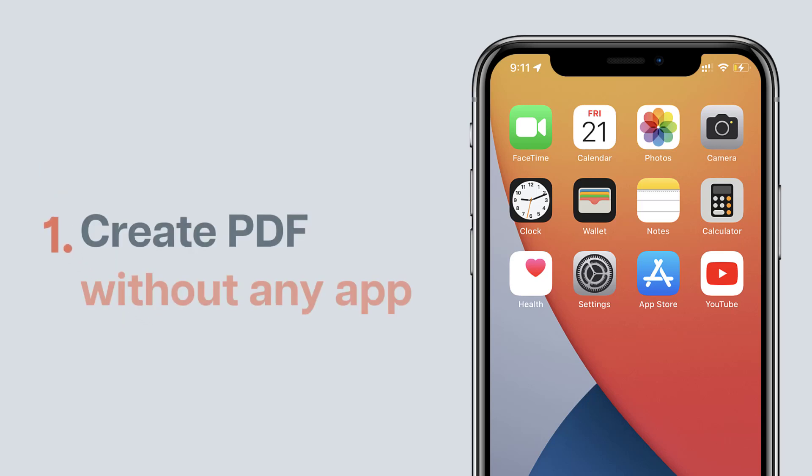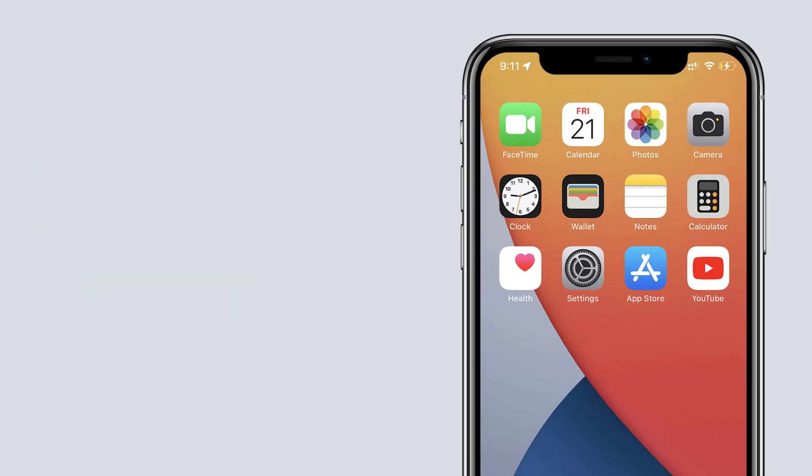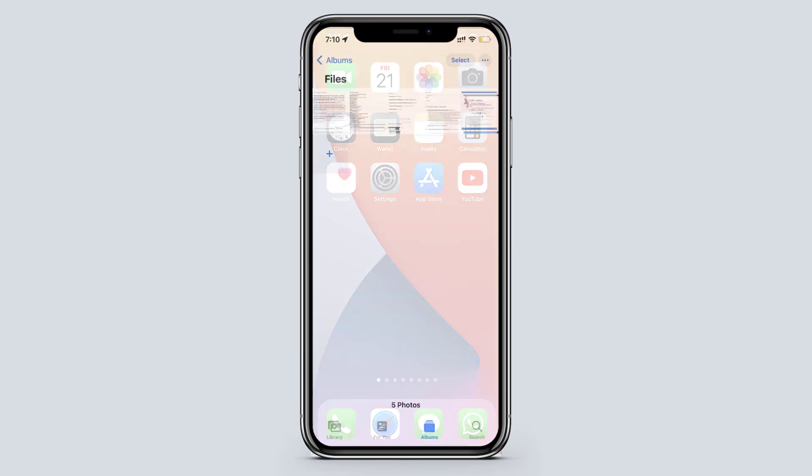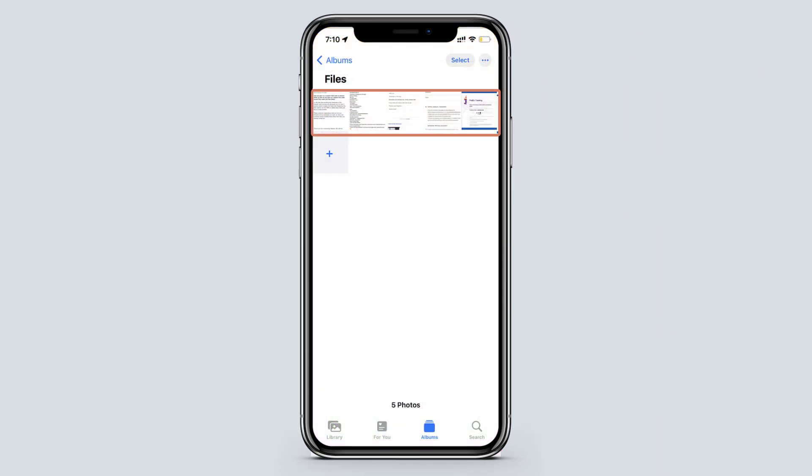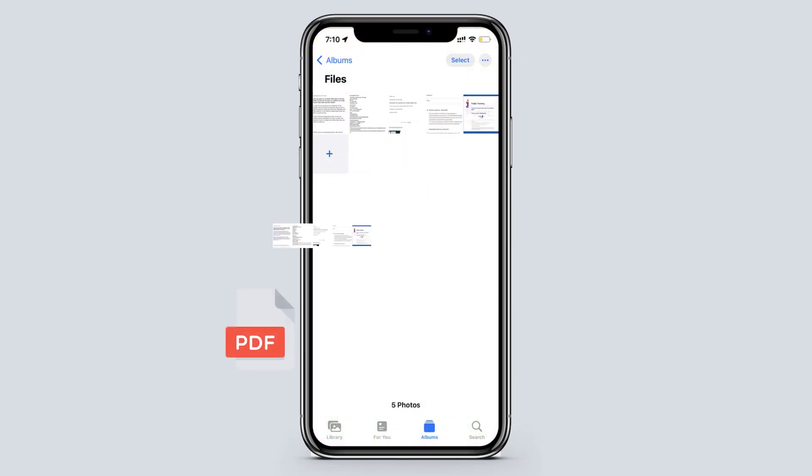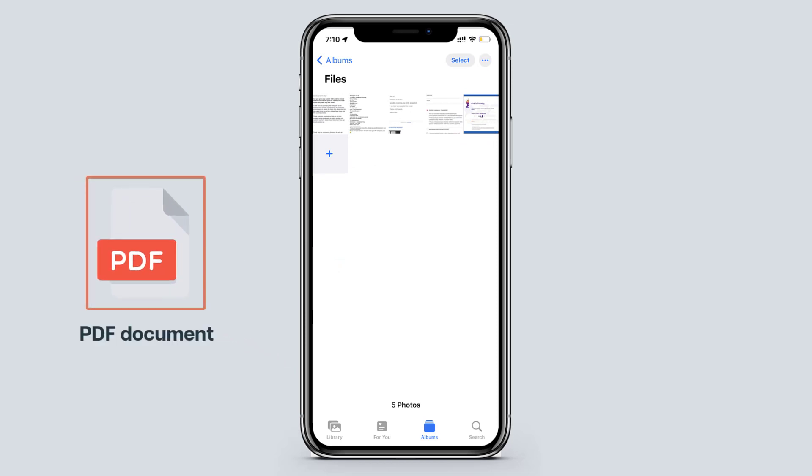First one is to create PDF without any app. So let's say you have documents on your photos app and you need to merge them and create a PDF document.